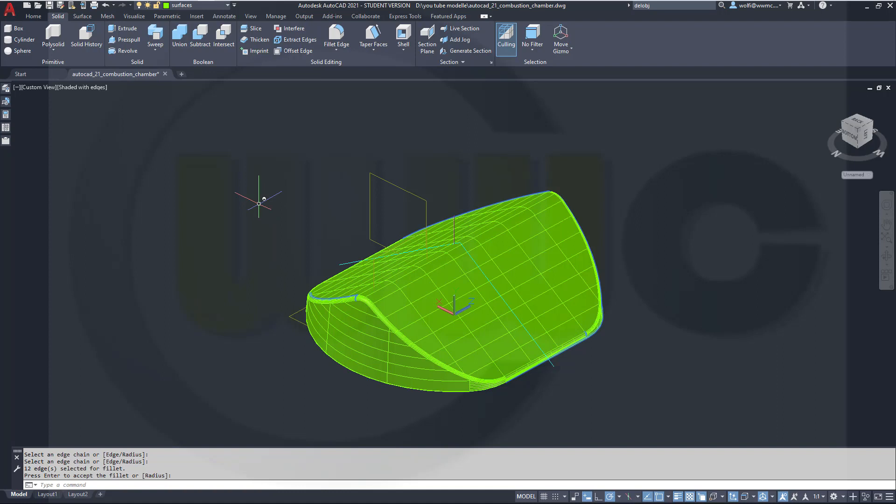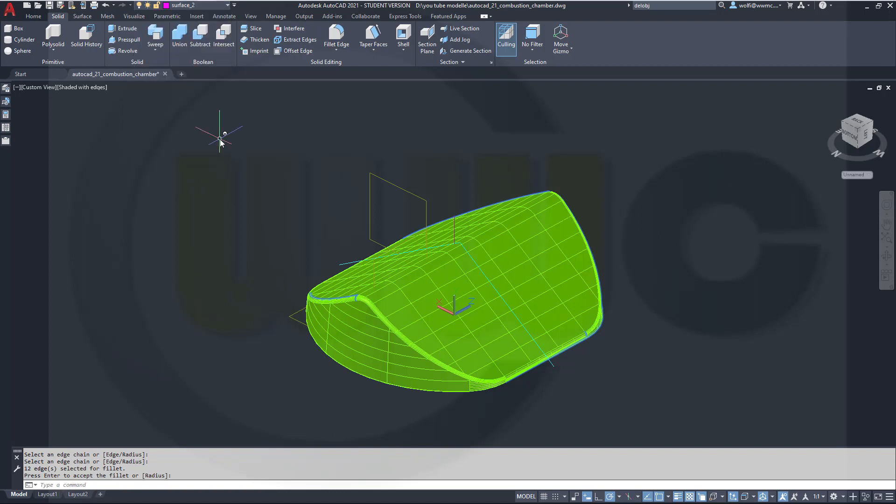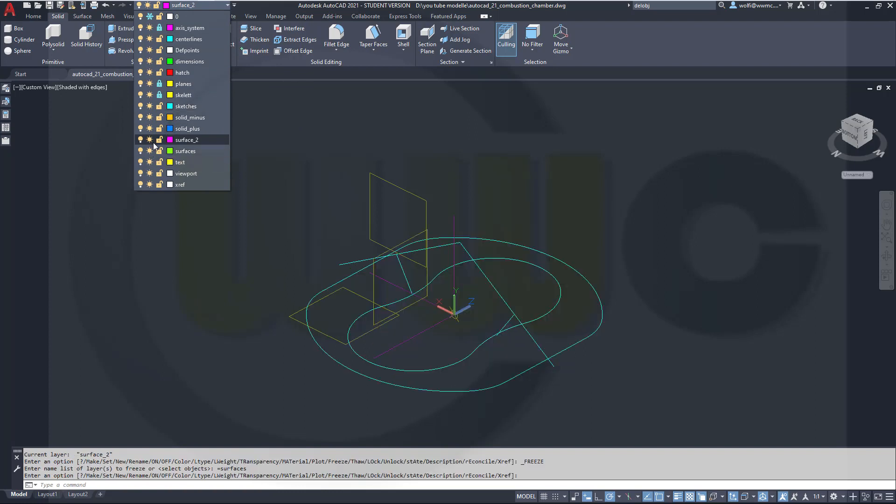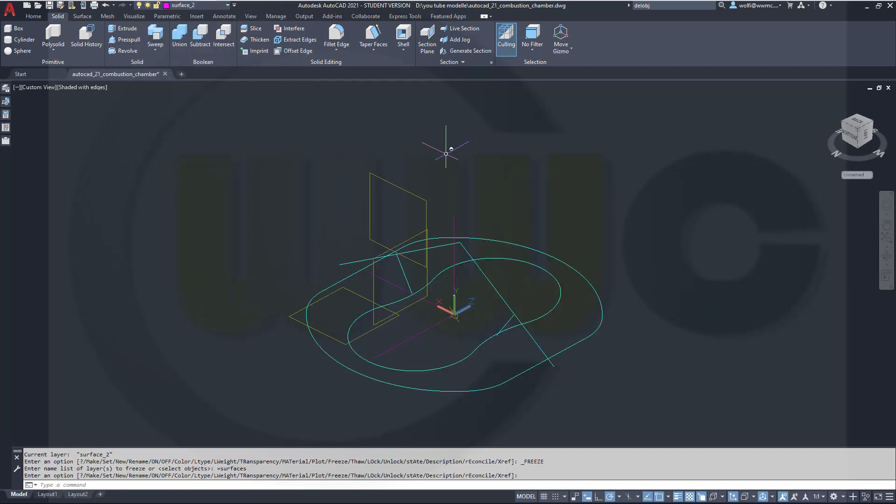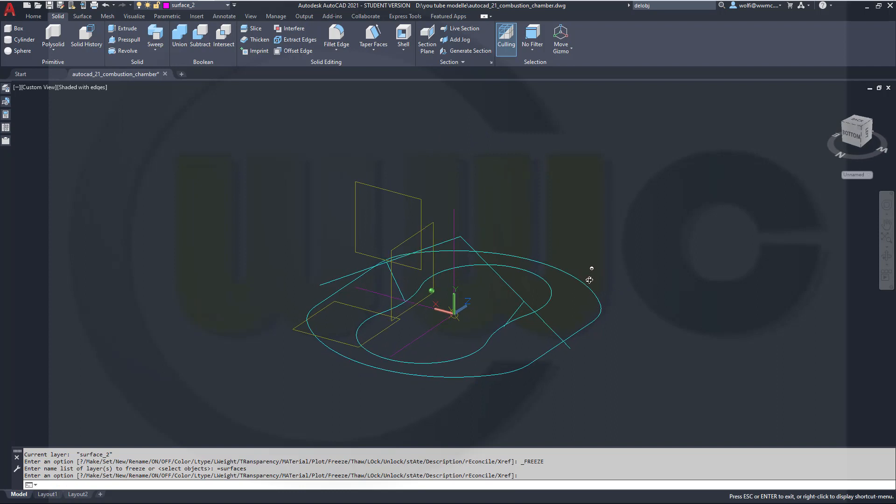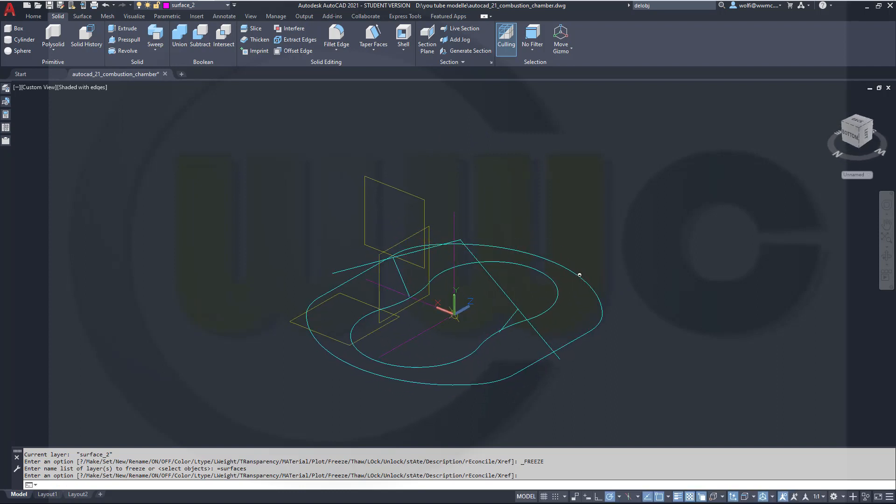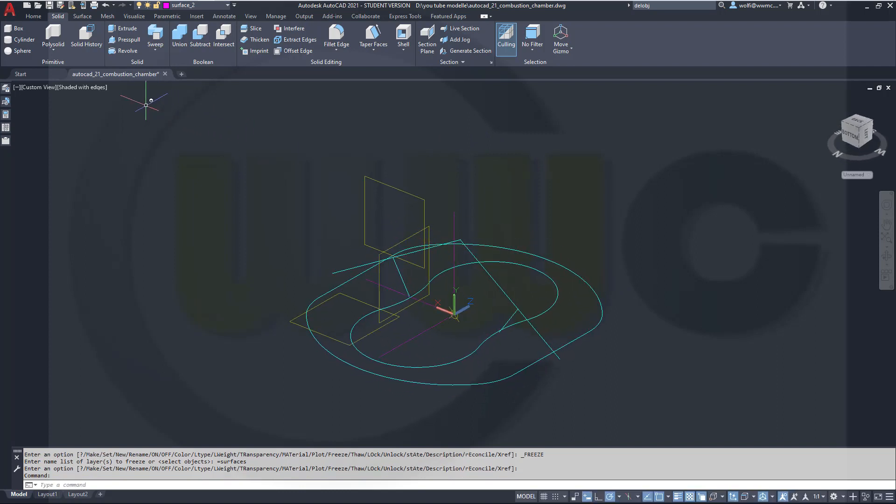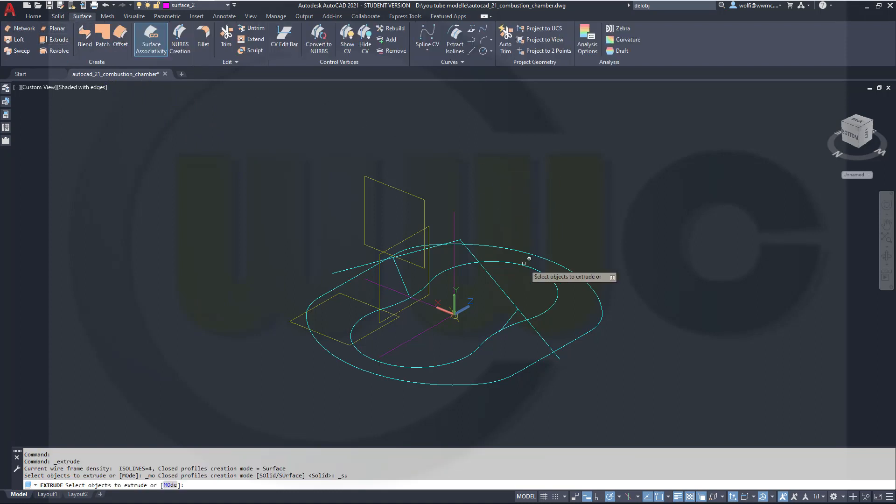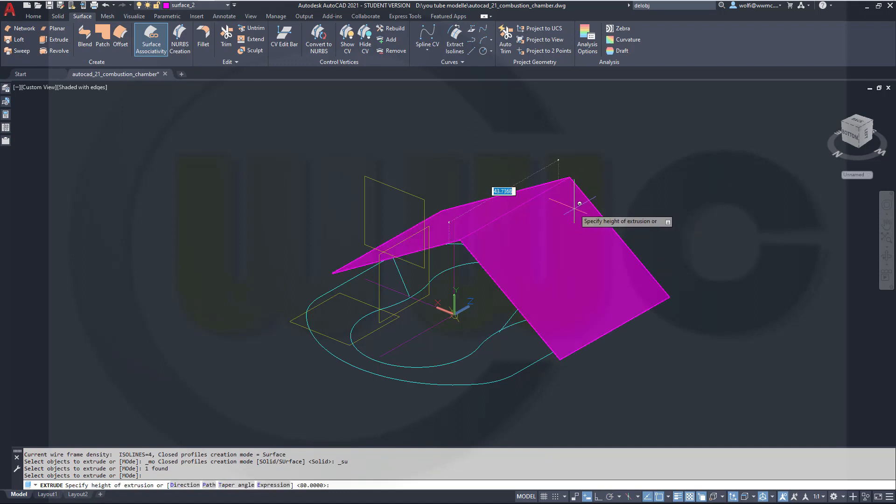Now for the second chamber. Let's hide this one and go maybe to my surface two layer and freeze that layer here. OK. Now I want to do again an extrude. Right-click, surface extrude with this profile, right-click, enter, and again make it 80.